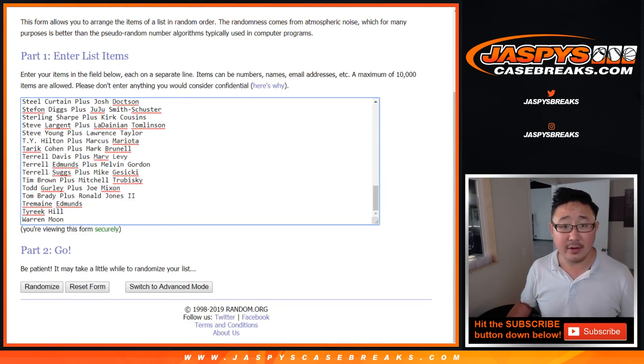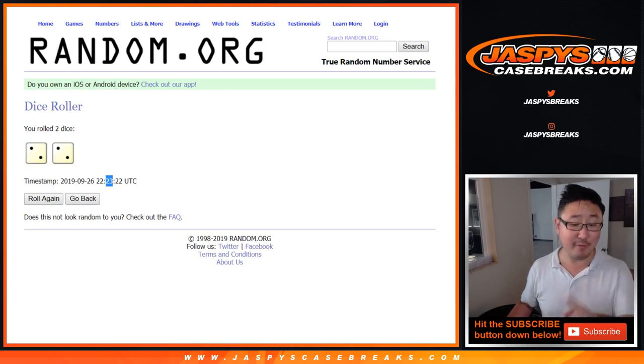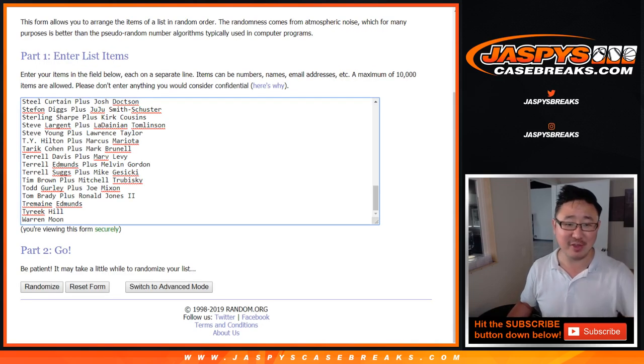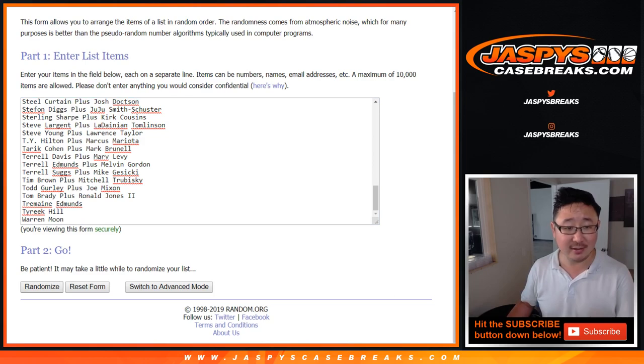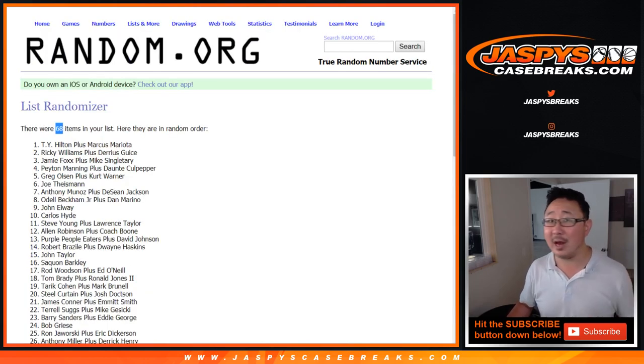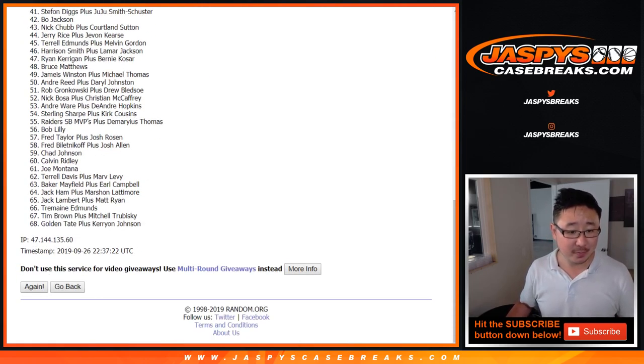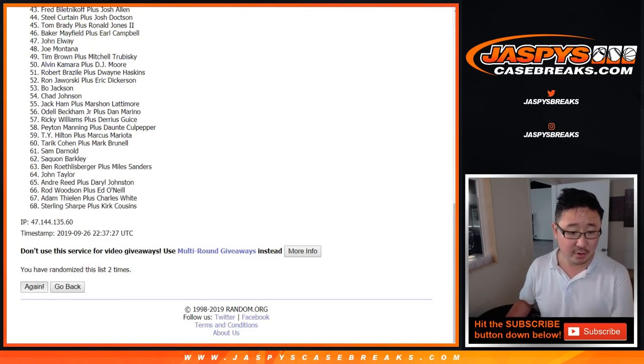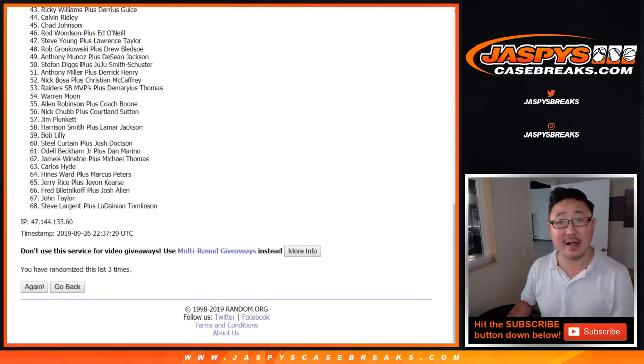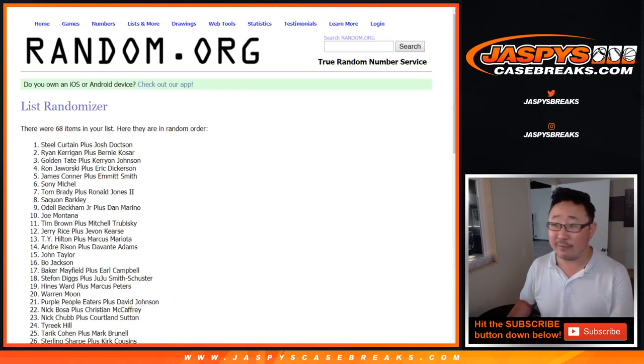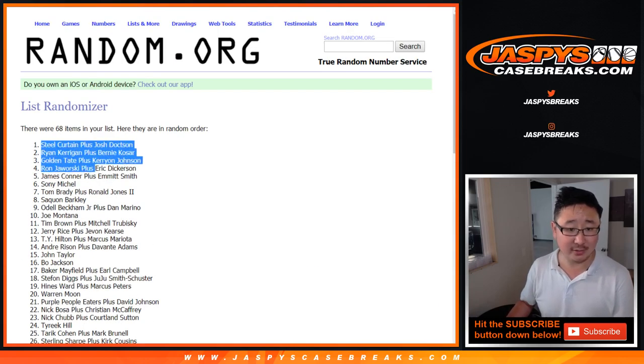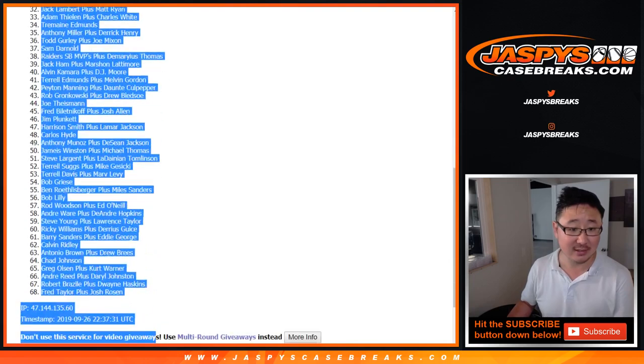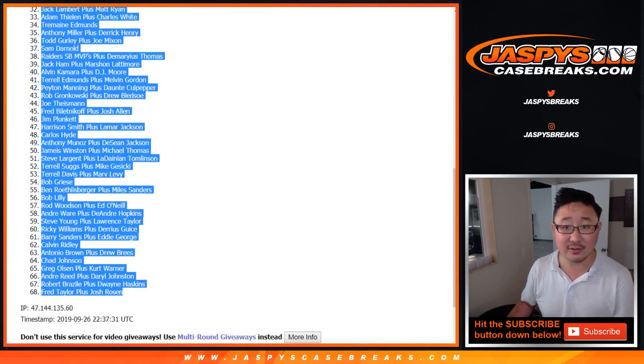So now let's roll it and randomize it. Well we've already rolled it. Two and a 2, four times for this list now, which should be 68. Perfect. Now we're on track. One, two, three, and fourth and final time. After four times, we got the Steel Curtain plus Josh Jackson down to Fred Taylor plus Josh Rosen. Awesome.